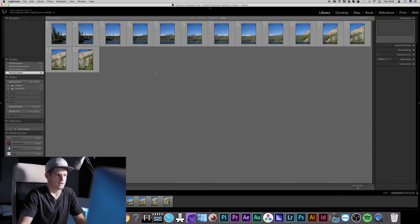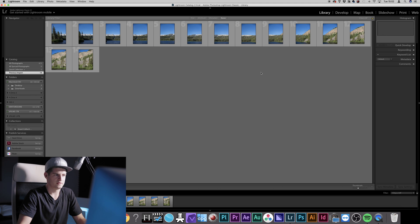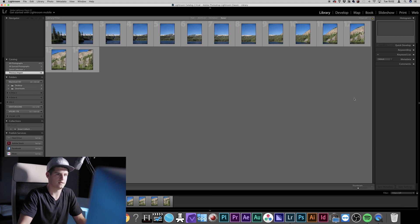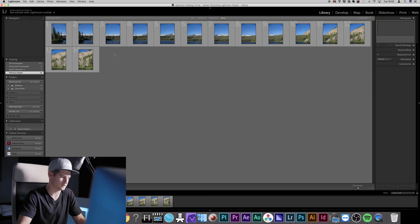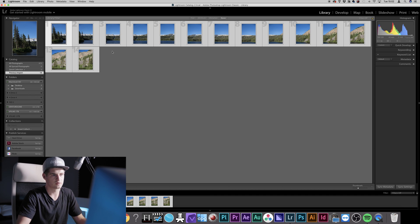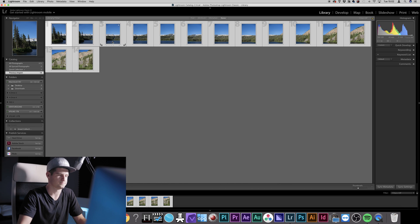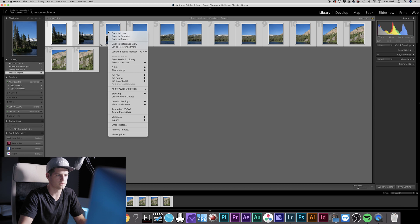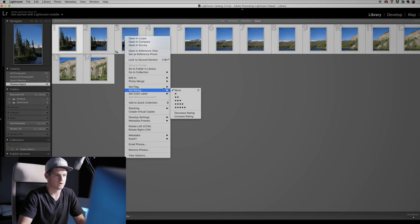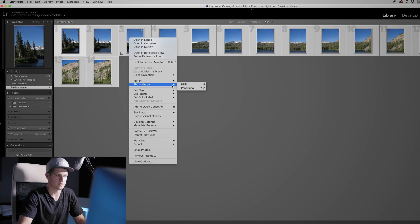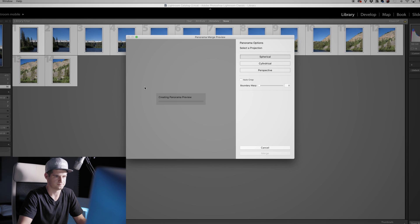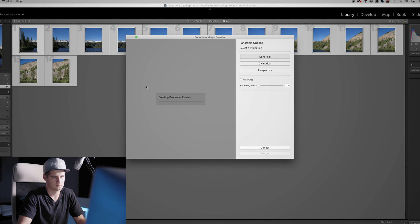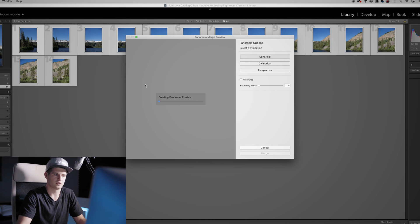This is a panorama from a lake in Mammoth in the US. Now you're going to select all your pictures by pressing Command A or Control A when you're on Windows. Then you simply right-click one image, it doesn't matter which one, go to Photo Merge and click on Panorama. Now you need to wait.